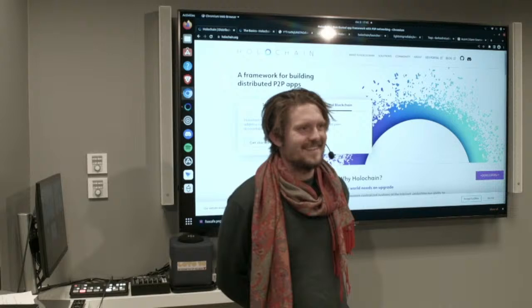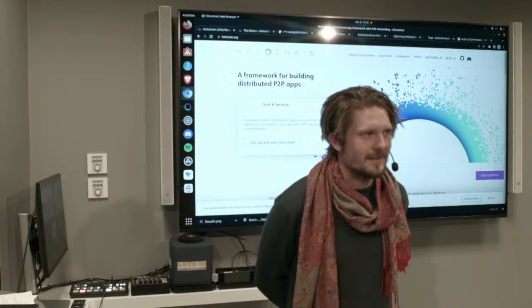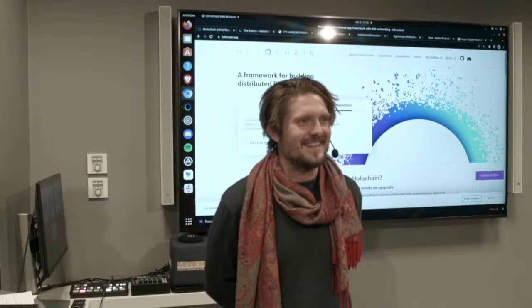Thank you, everyone. And welcome, thank you all for coming. It's great to have people to look at when I'm talking, and it's great to have you here interested in what I'm hopefully going to tell you.